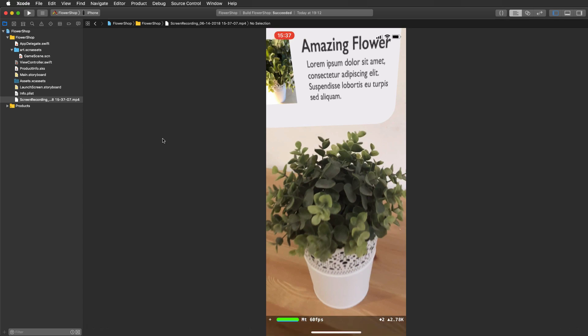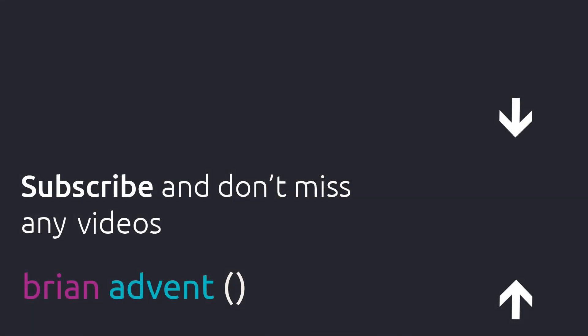I hope you enjoyed seeing how simple it actually is to detect 3D objects after you've scanned them. I'm sure you'll come up with great ideas to enhance user experiences with augmented reality. Thank you so much for watching — if you don't want to miss any future tutorials, make sure to subscribe, and I'll see you in the next one.